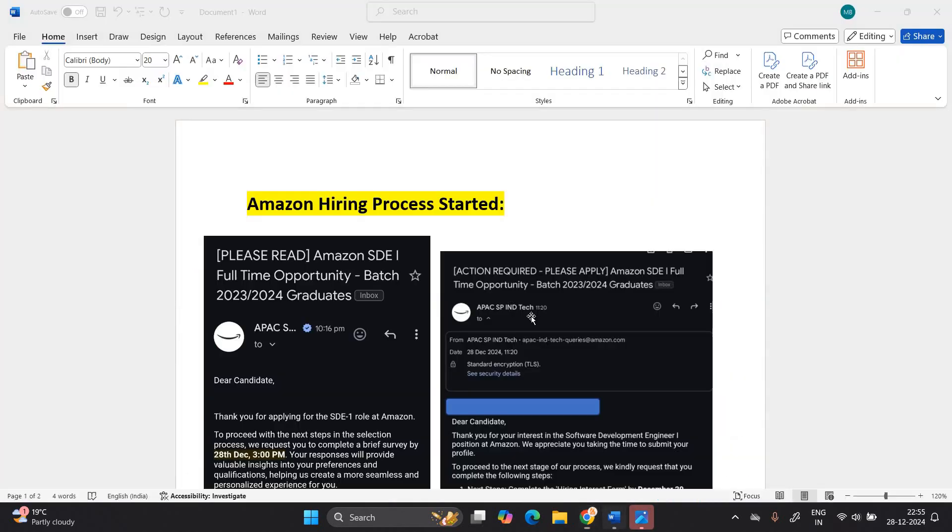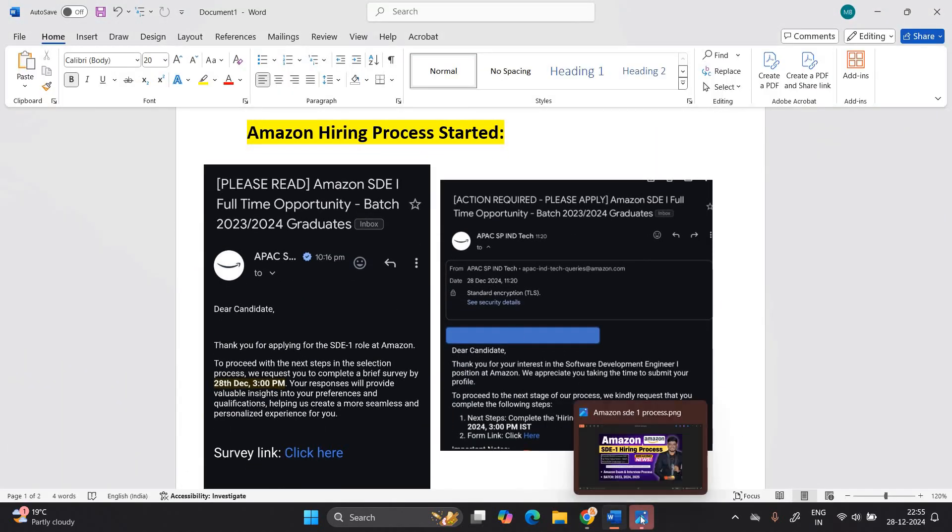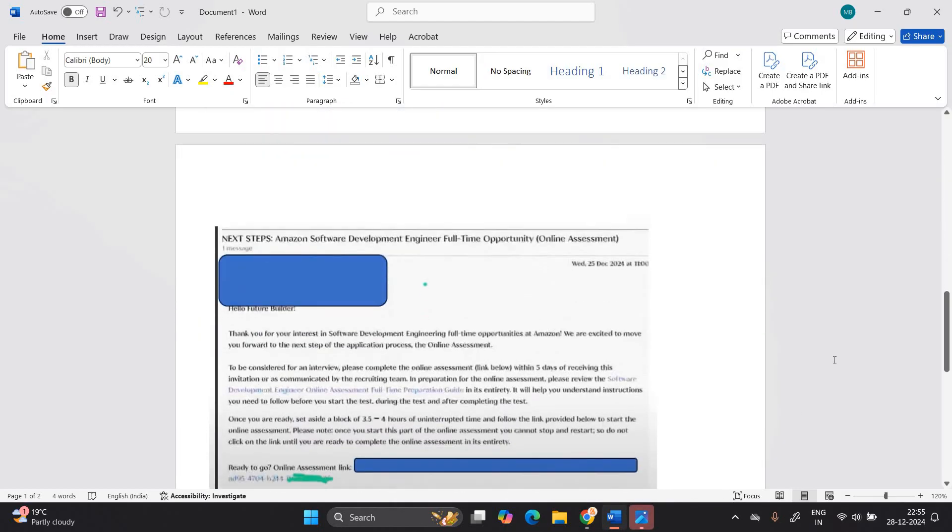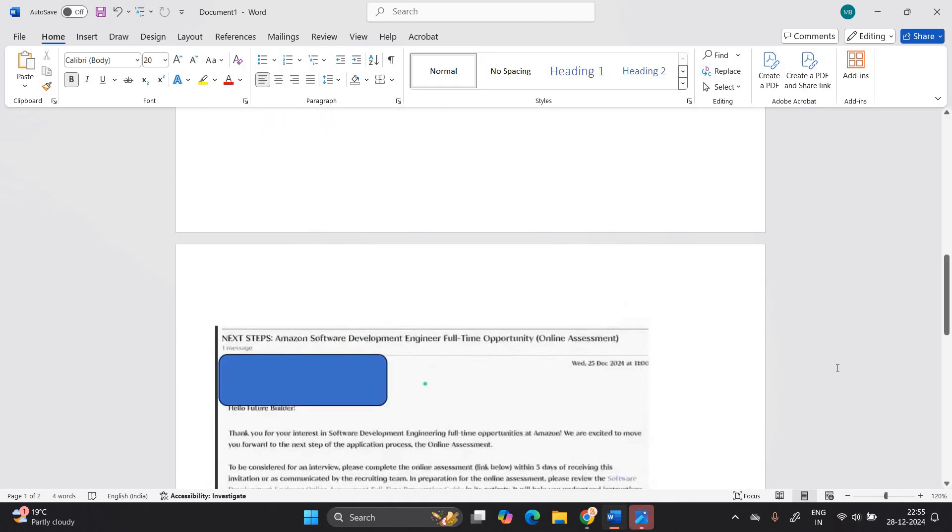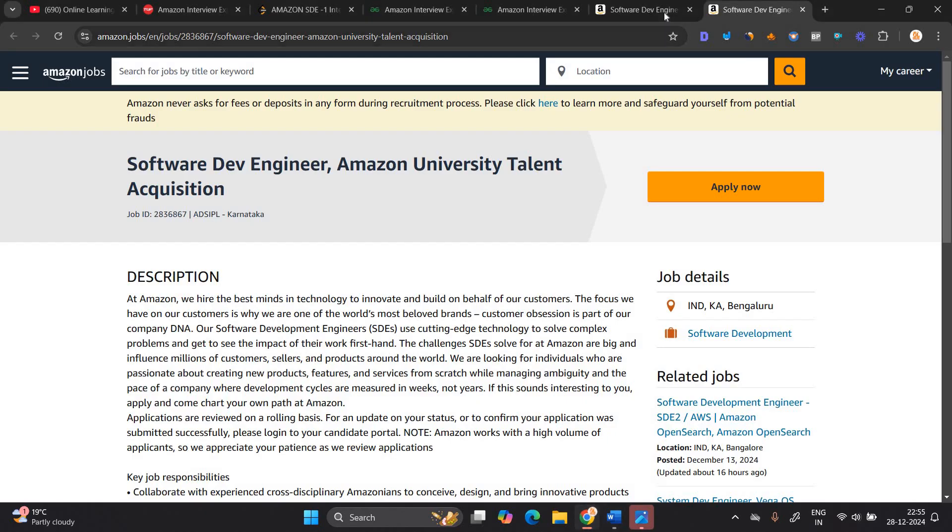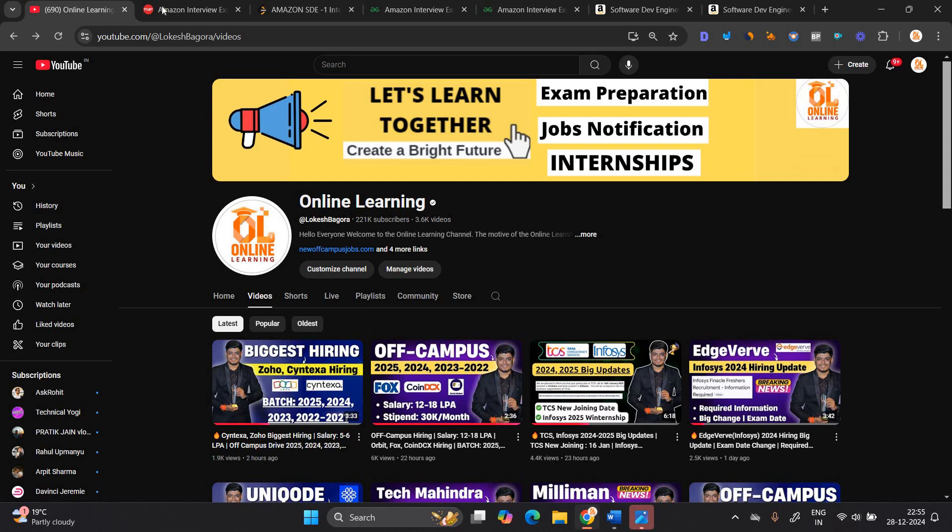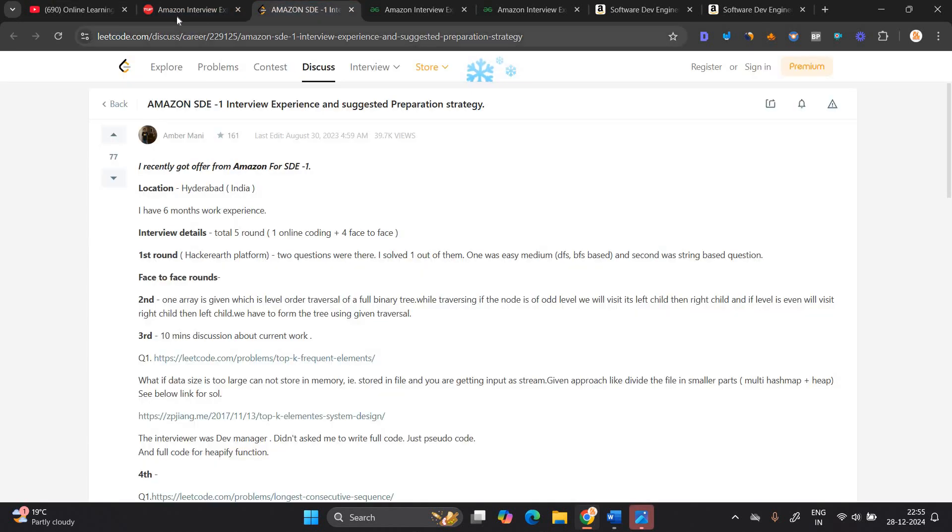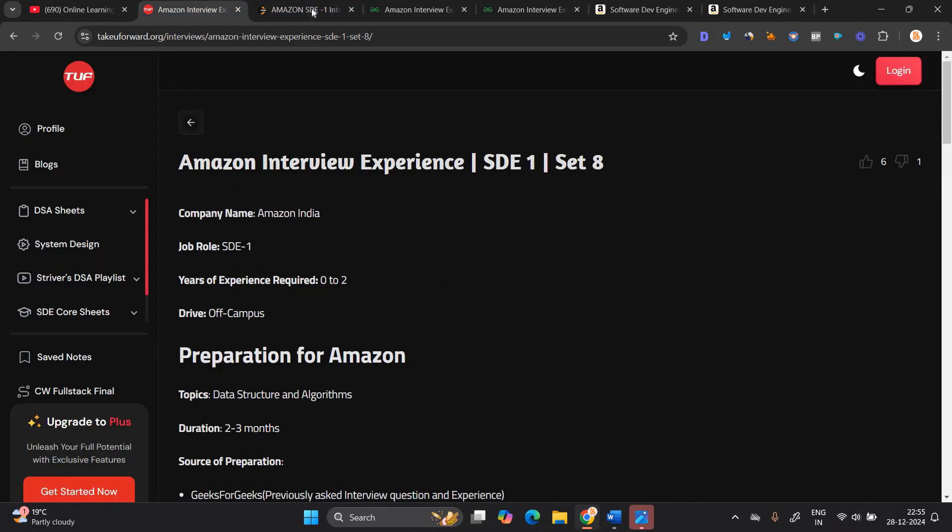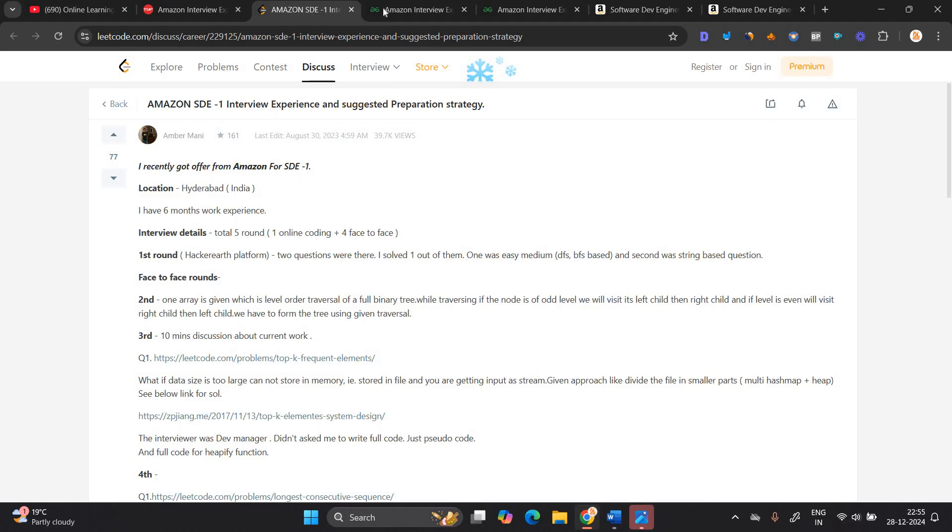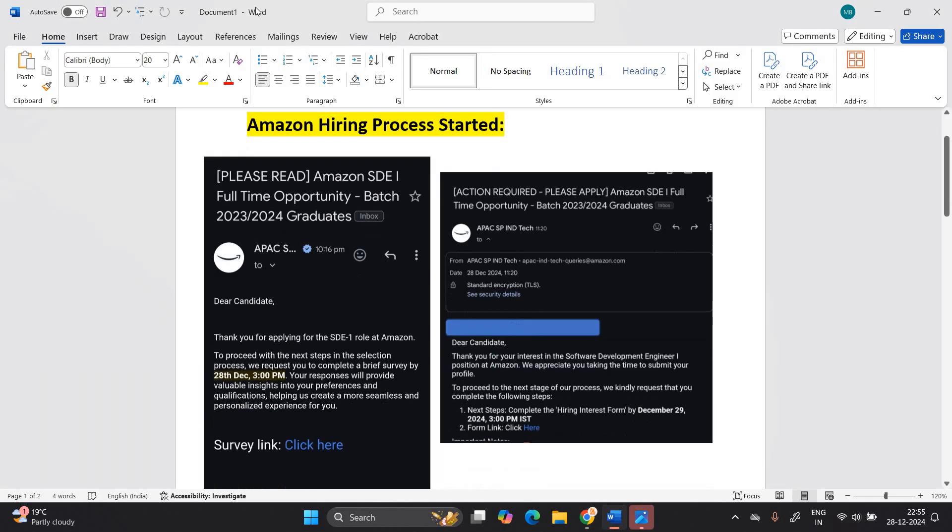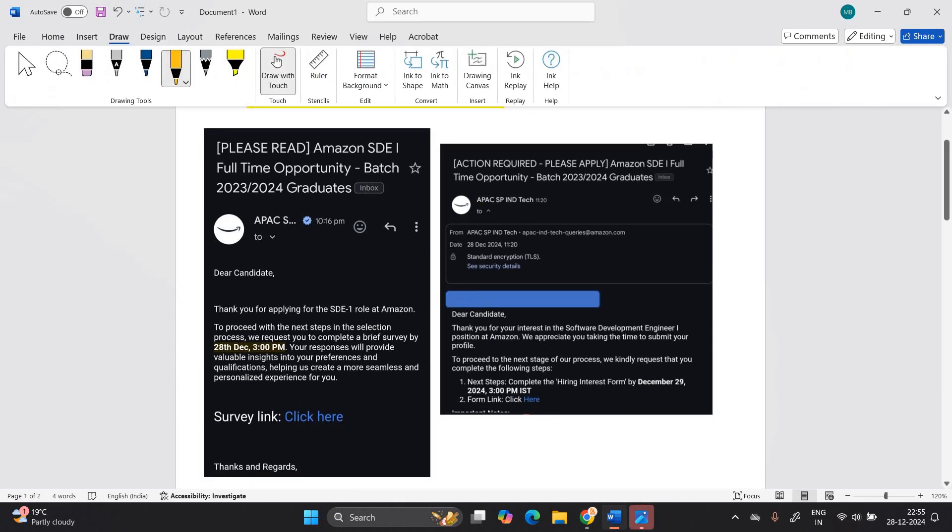If you already received this kind of mail, Amazon SDE1 full time opportunity, don't apply again. Or if you received the examination mail, because you already received the update. If you not applied, so you can apply. I will share the apply link in the description. We will discuss about all the free resources from where you can prepare for the Amazon interview experience. Many top websites share the experience that is related to off campus and on campus. First of all, I will show you one important point.